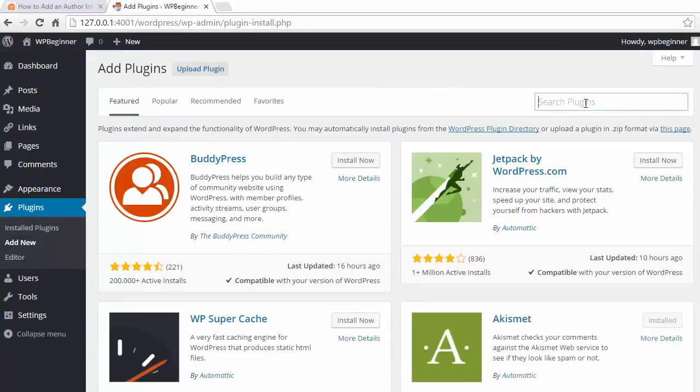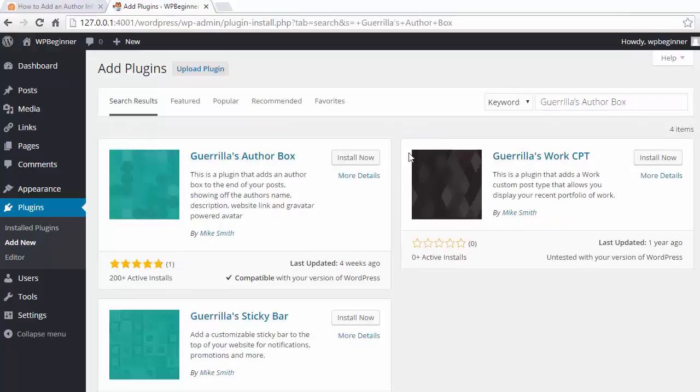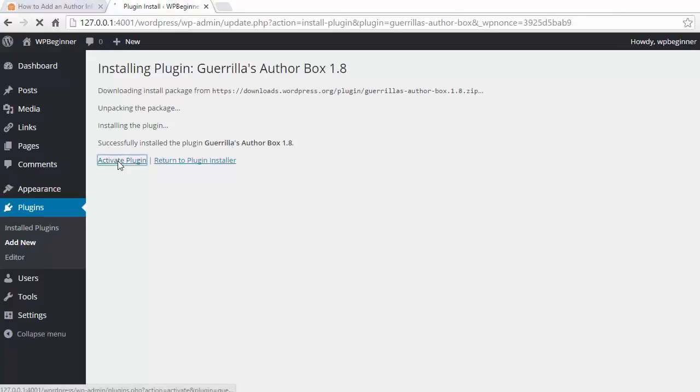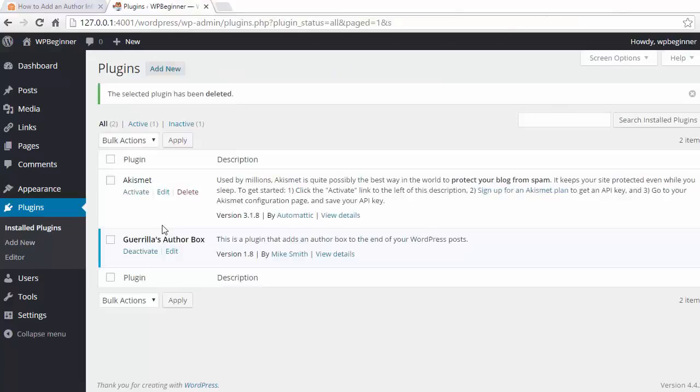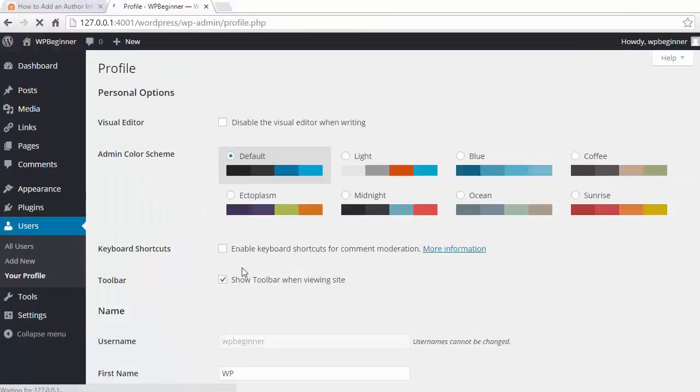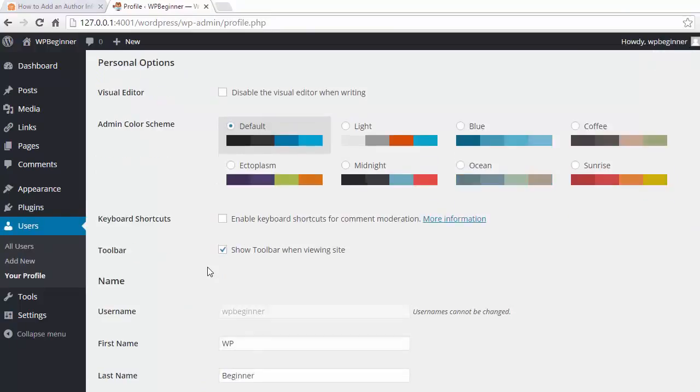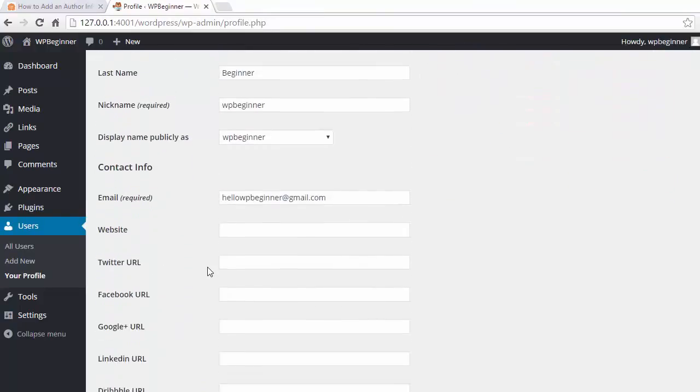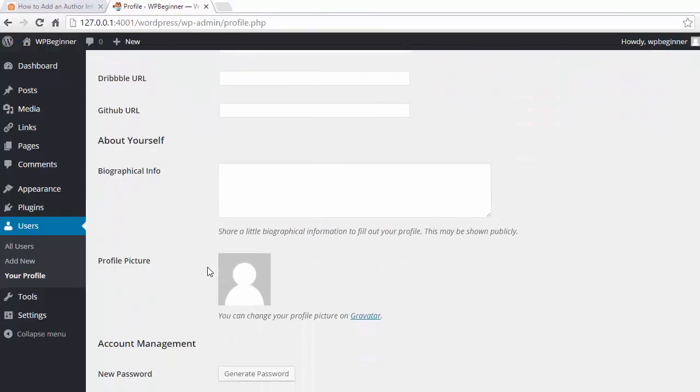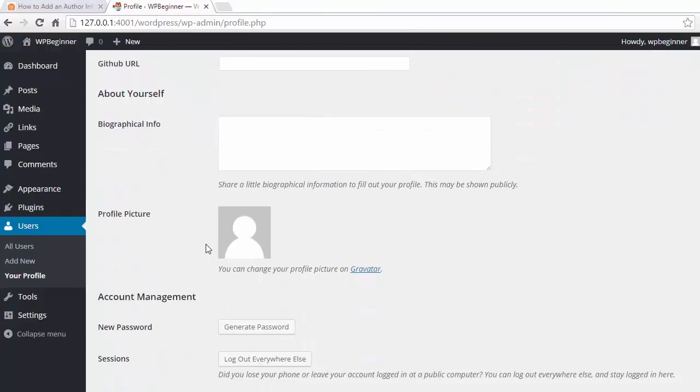Under search plugins, you want to look for Guerrilla's Author Box, and from here we want to install and activate it. Once you do that, you want to go to Users, Profile, and scroll all the way down. This is where you'll enter your information.